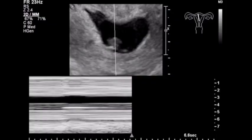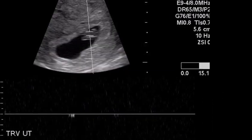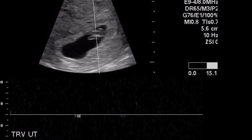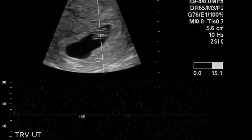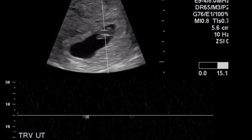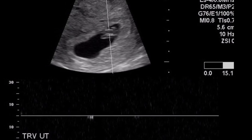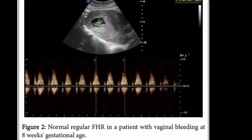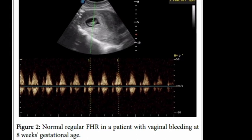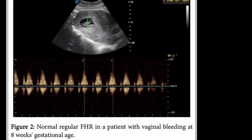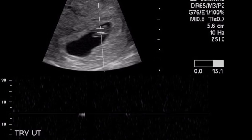6. Sac with no embryo and a mean sac diameter of greater than or equal to 12 mm on initial scan, with no embryo heart activity on a scan greater than or equal to 7 days later. 7. Embryo, irrespective of crown rump length, without cardiac activity on initial scan and on repeat scan greater than or equal to 7 days later. 8. Cessation of a previously documented cardiac activity of embryo, irrespective of crown rump length.